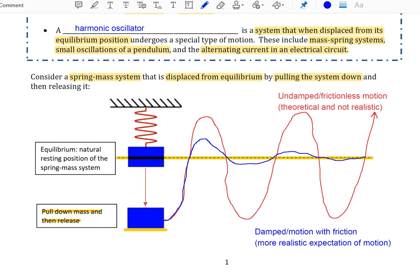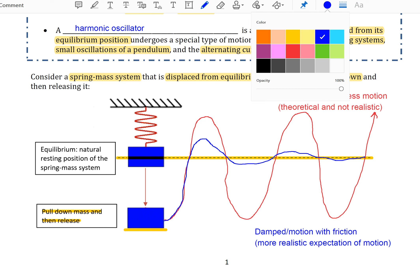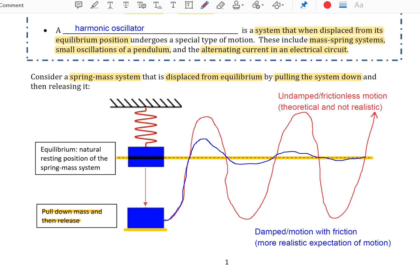Before we get there, there's one more note to make. When we're talking about the motion of a spring, physicists have adopted the convention that the downward direction is your positive direction. Keep this in mind as we go through the derivation and applications that we look at today.